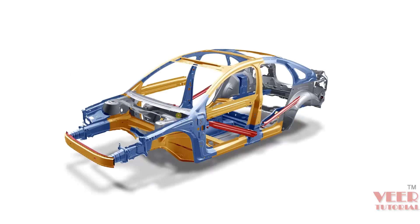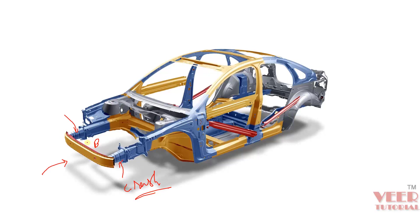Now let's see the location of the crash box in the automobile. This is the frame of a car. If you take a look from the front side, you can see the bumper — this part is the bumper — and you can see these two parts, one on each side. These parts are called the crash box. Whenever any impact or accident takes place from the front side, the first impact will be on the bumper, and after that all the load will be transferred to these crash boxes.